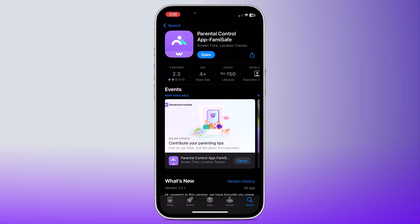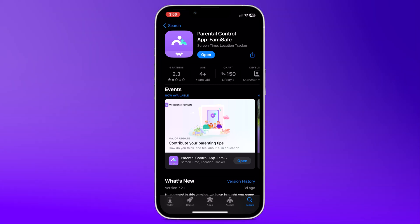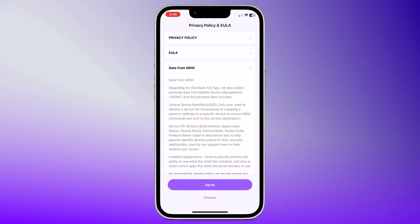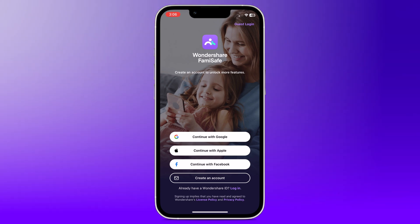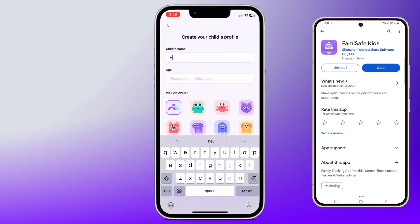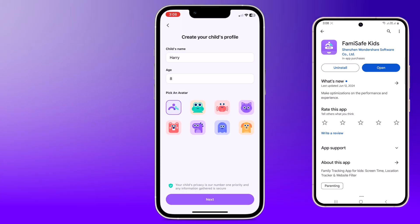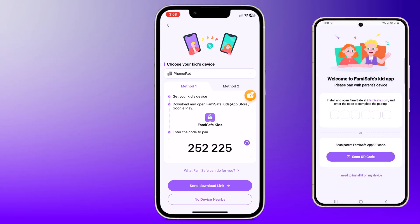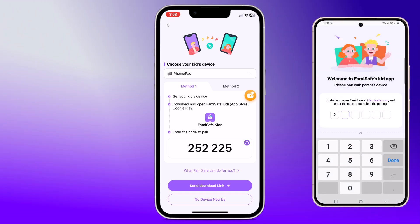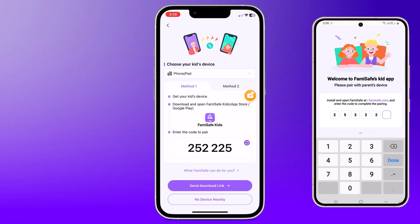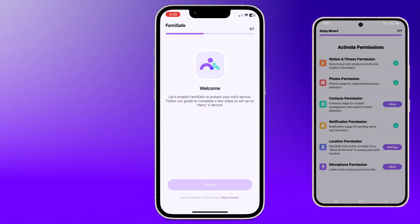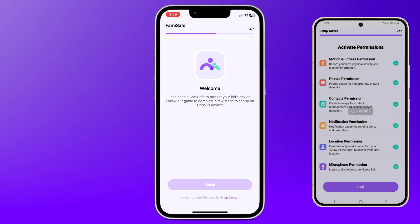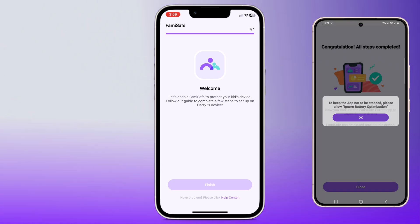First, let's get you logged in and connected. Download the Famisafe app on your device and the Famisafe Kids app on your child's device. Open the Famisafe app and create an account, or login if you already have one. On your child's device, open the Famisafe Kids app. Follow the on-screen instructions to pair the device with your Famisafe account. You can scan a QR code or enter a pairing code. Make sure to grant all necessary permissions for the app to function properly, including location access, usage access, and accessibility permissions.